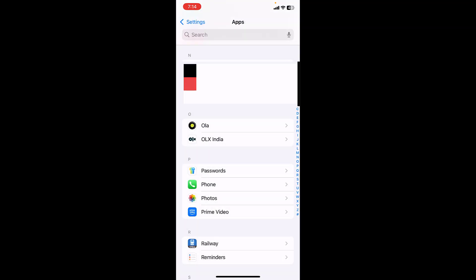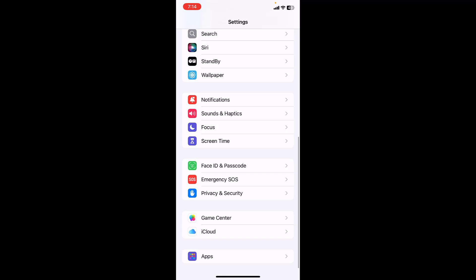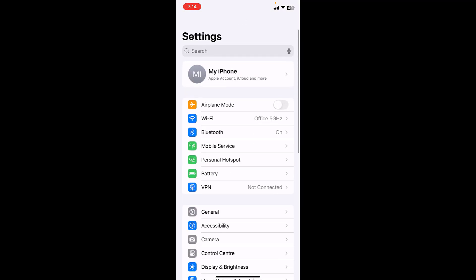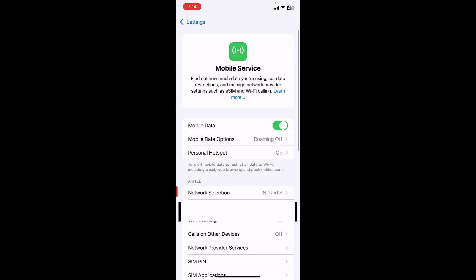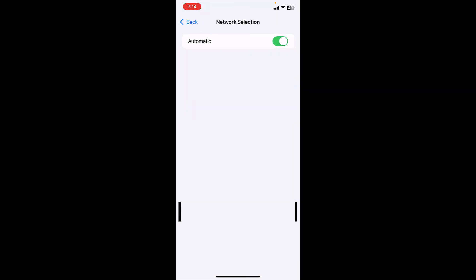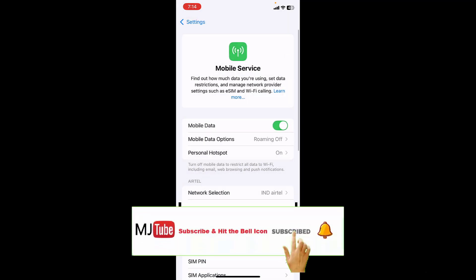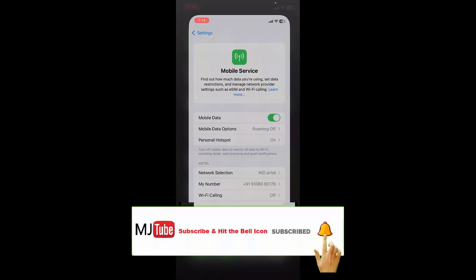If you're still facing problems, then go back to Settings and open your mobile network or mobile service. Here, go to Network Selection and turn off automatic. Manually select your SIM network, and hopefully this will fix your problem. If it doesn't work, then again turn on the automatic network selection.